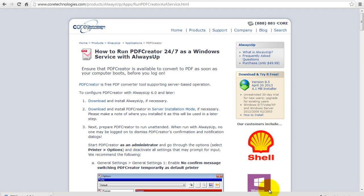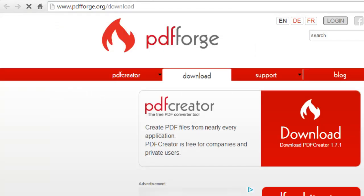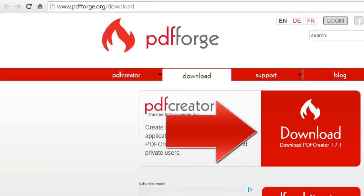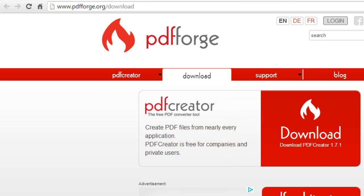First, if you haven't already done so, download and install PDF Creator. Be sure to perform a server installation which is the most appropriate option for unattended operation.